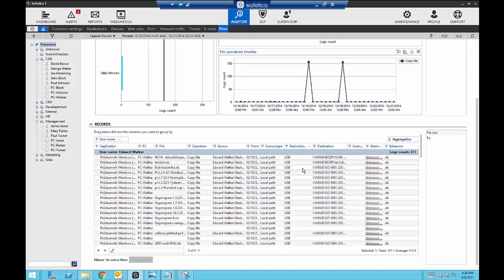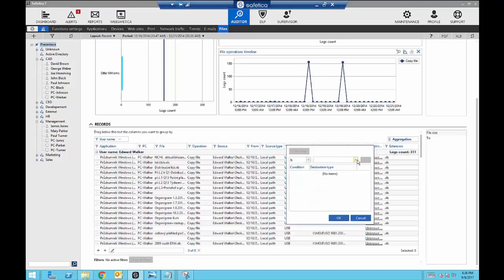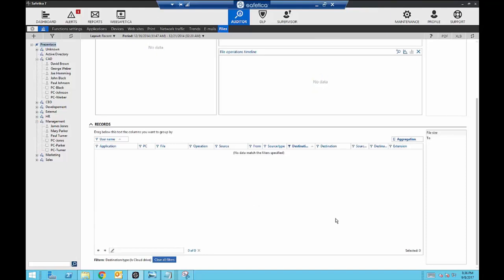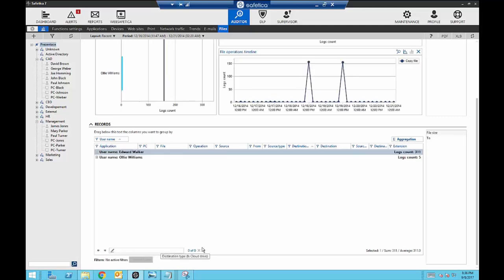I also want to know if Edward used any other methods to extract data, so I can filter my search. I want to know if Edward used a cloud drive, so I'll add cloud drive only to my search. Luckily, he did not use a cloud drive to extract any information — but I know I'll probably need to put a plan in place in the future to prevent this if Edward ever tries to use a cloud drive.